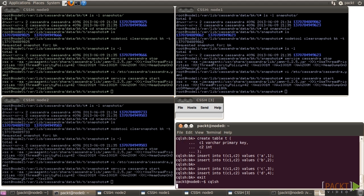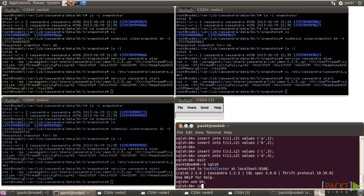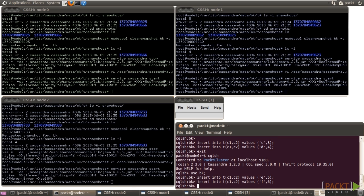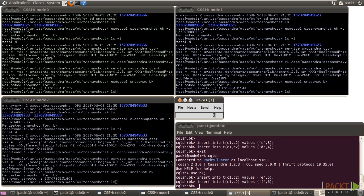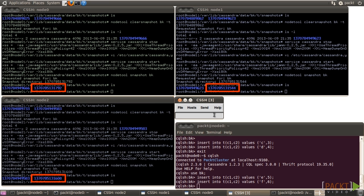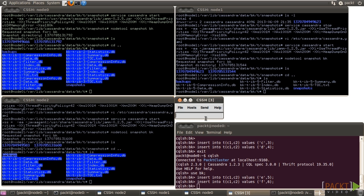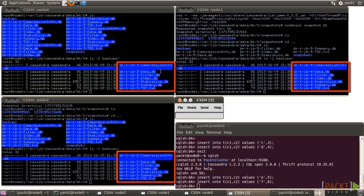Open CQLSH again. Use the BK keyspace and insert two more records: E comma 5, and F comma 6. Take a snapshot. A new folder is created in the snapshots folder in each node. Let's check table T's data directory — a new folder called Backups is found in each node. Looking into it, there are hard links to some SSTables, but not all of them.